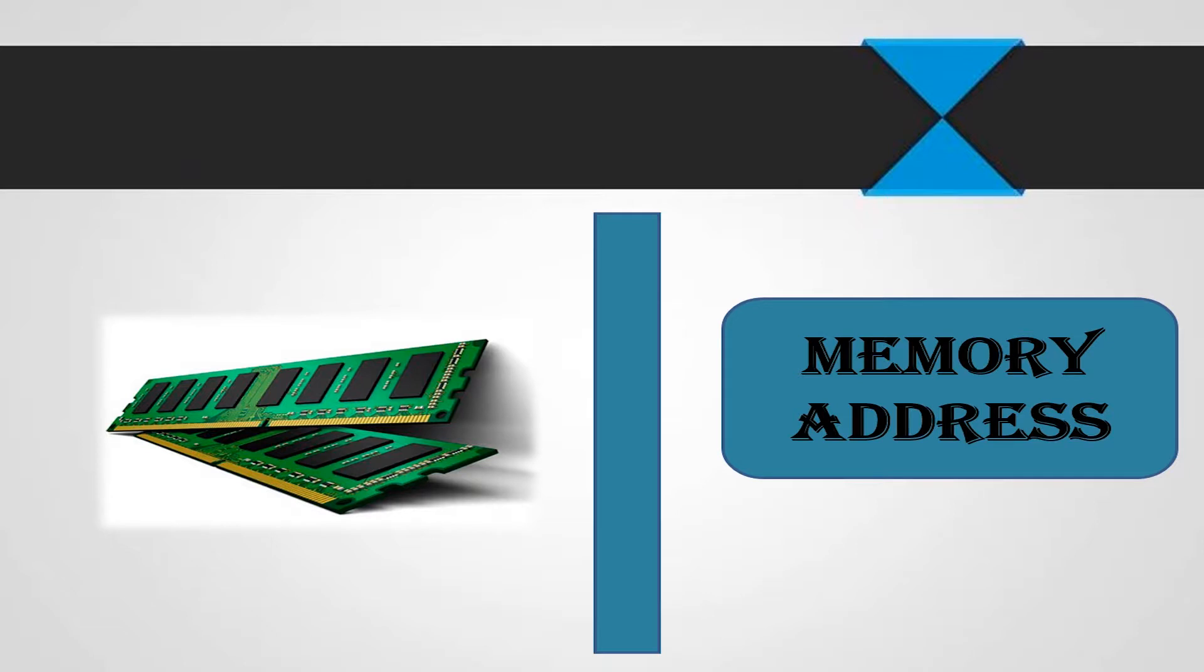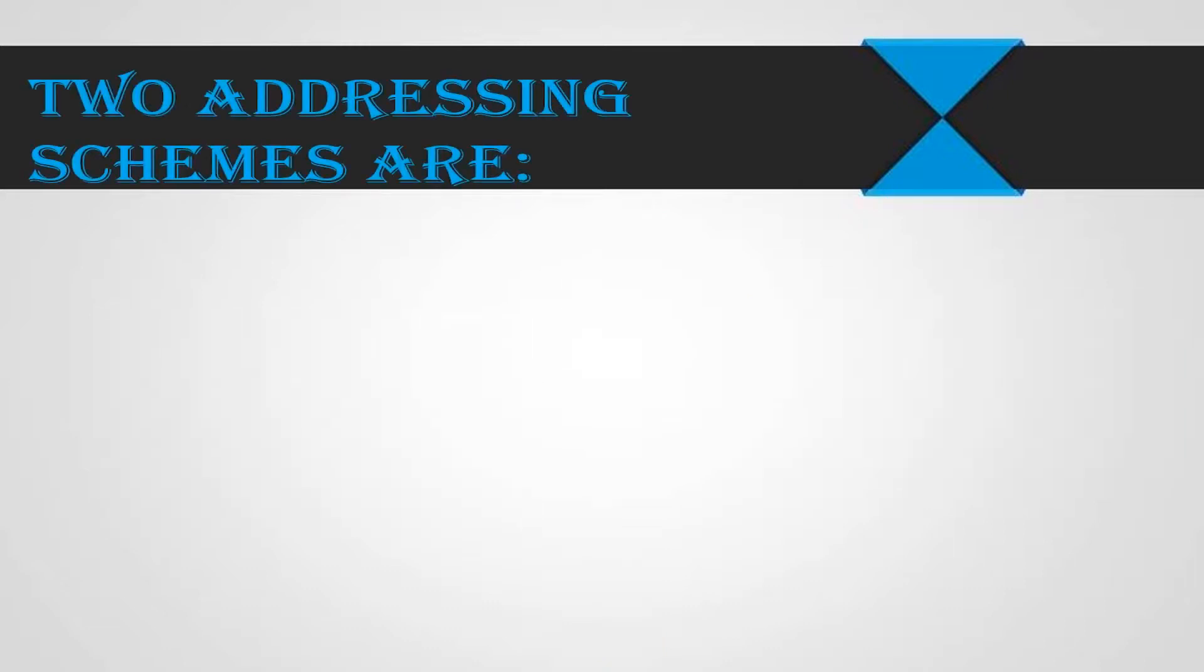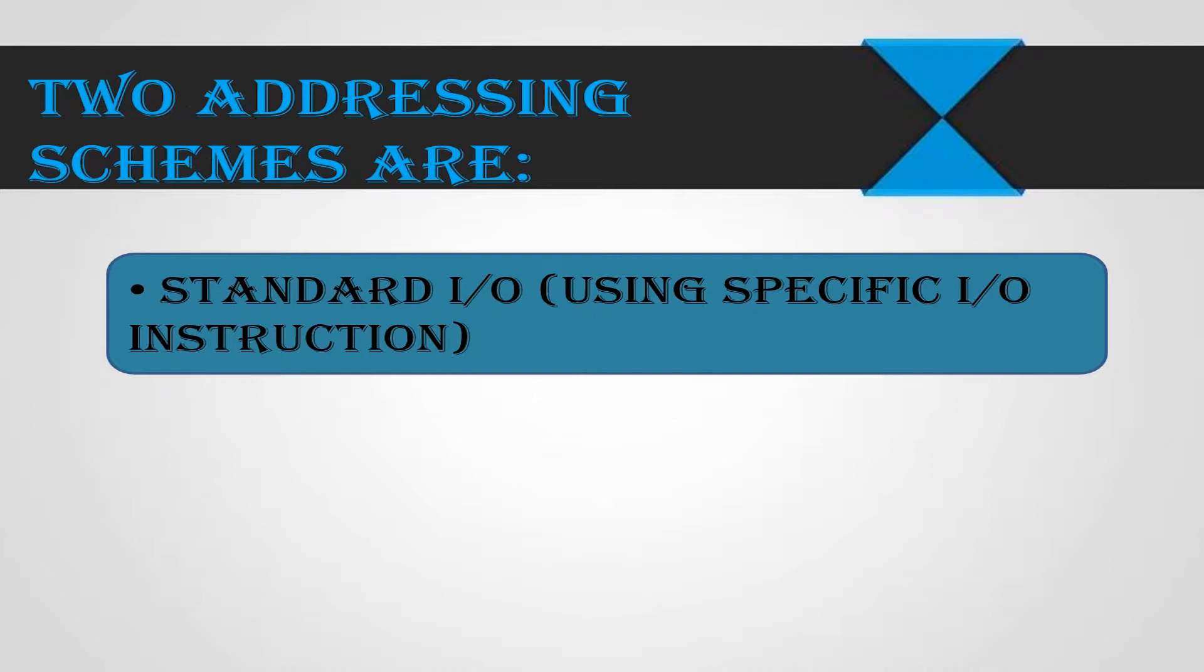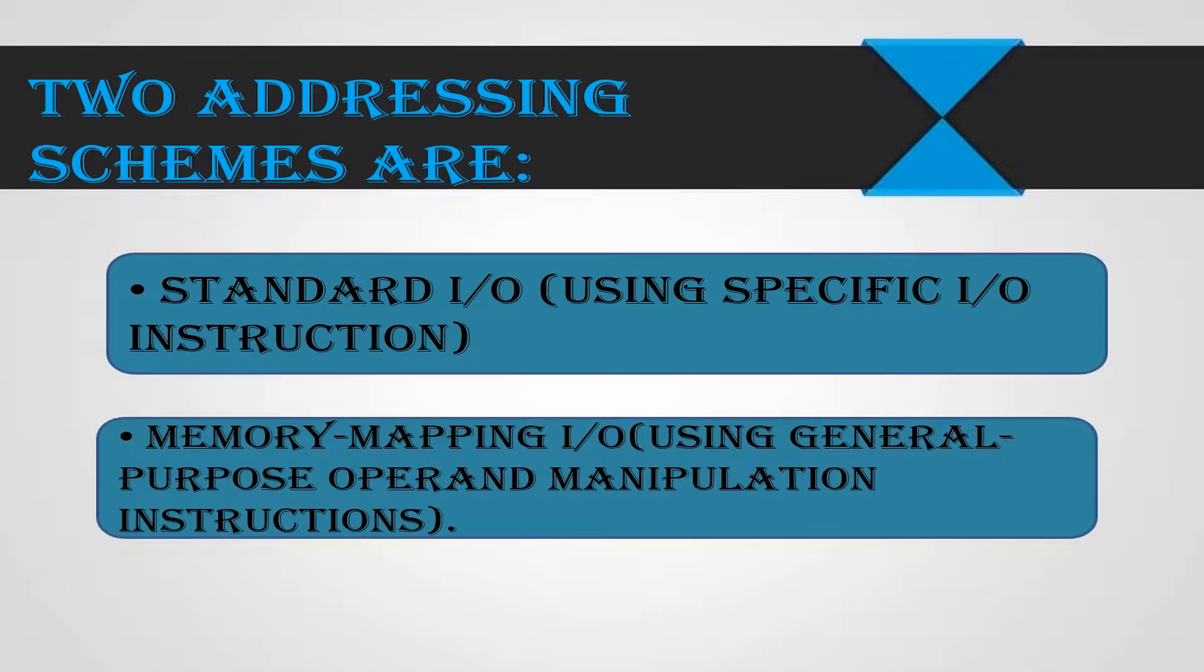So for addressing various input output devices, two addressing schemes are needed and they are as follows. One, standard input output, which uses specific input output instructions. Two, memory mapped input output, which uses general purpose operand manipulation instructions.